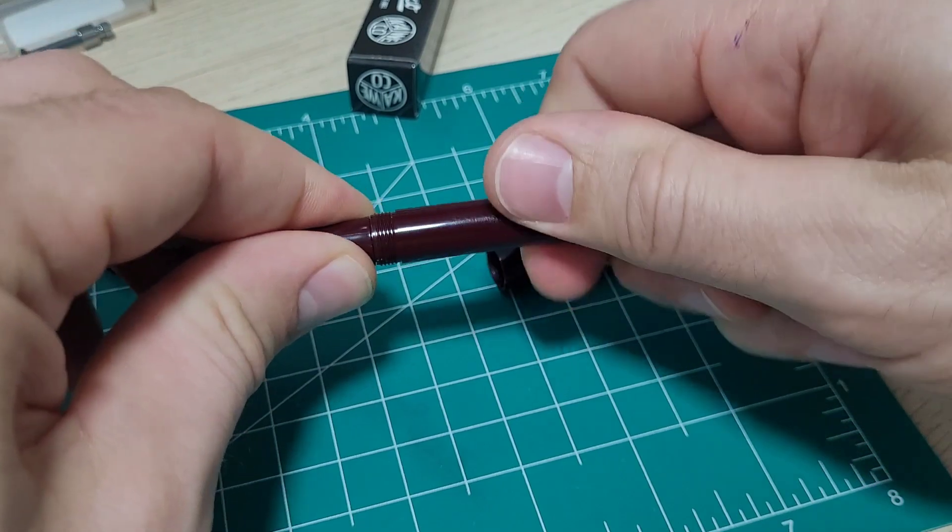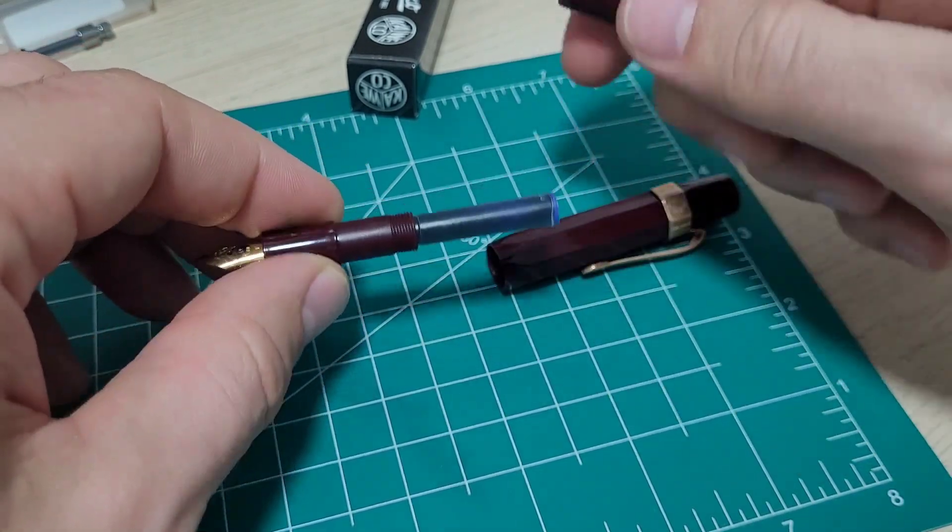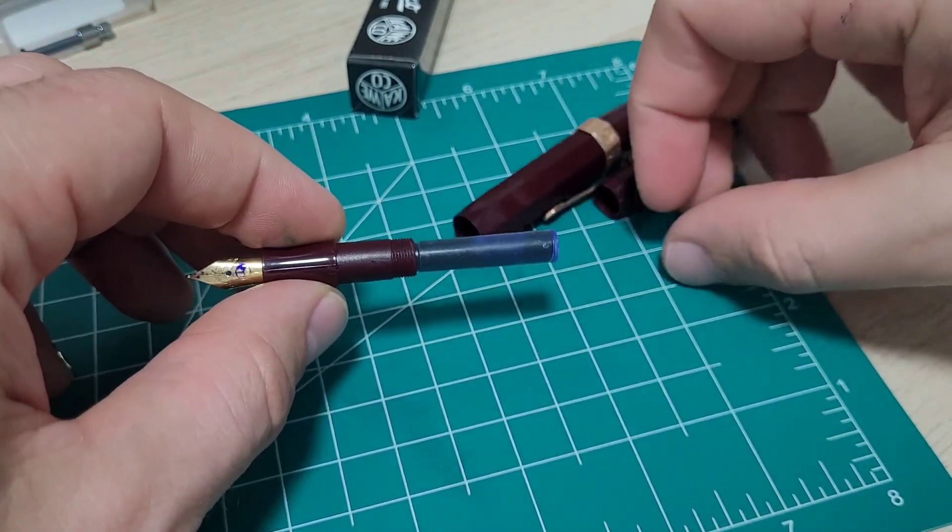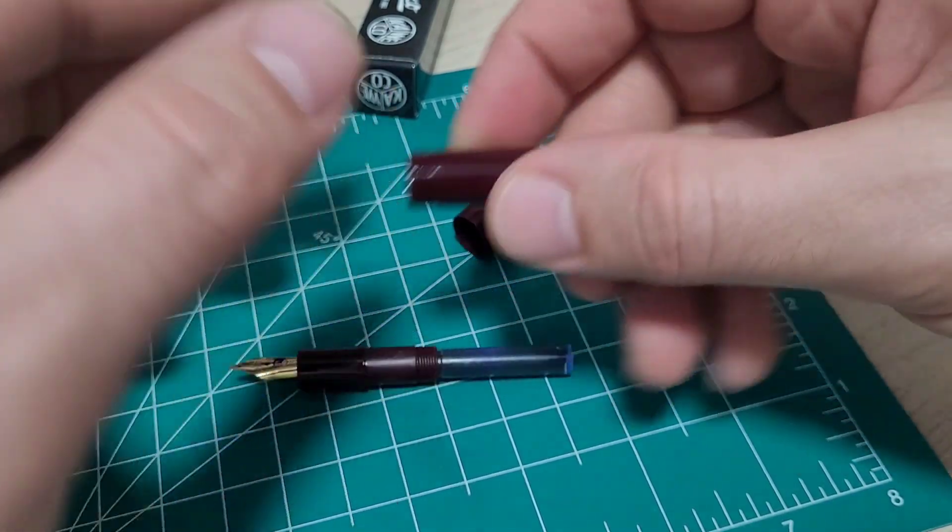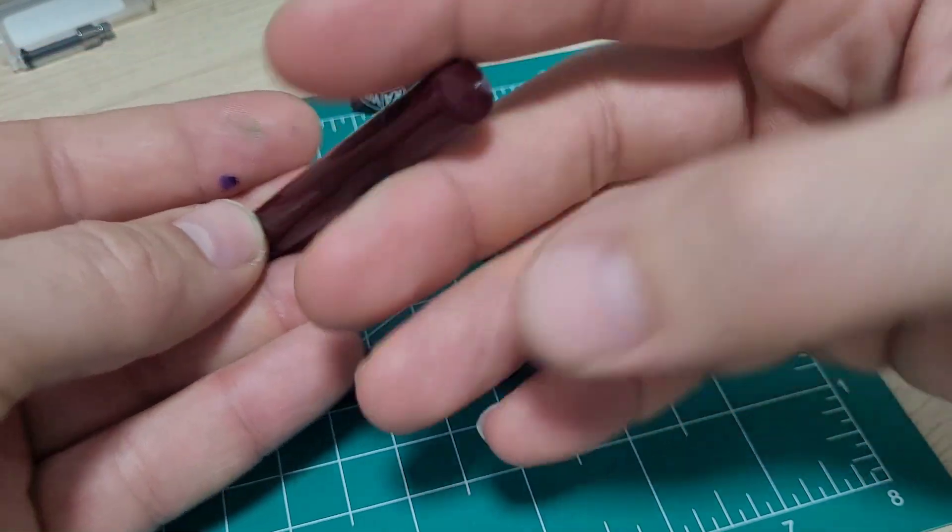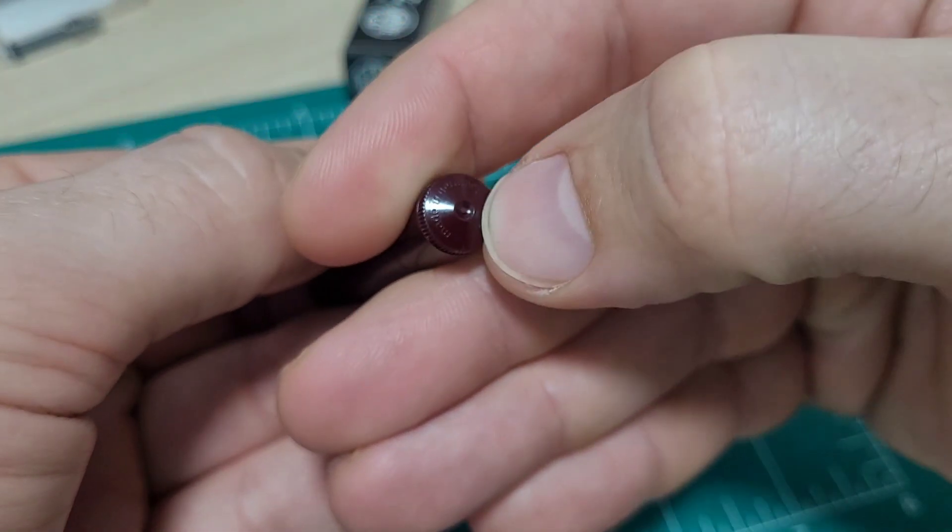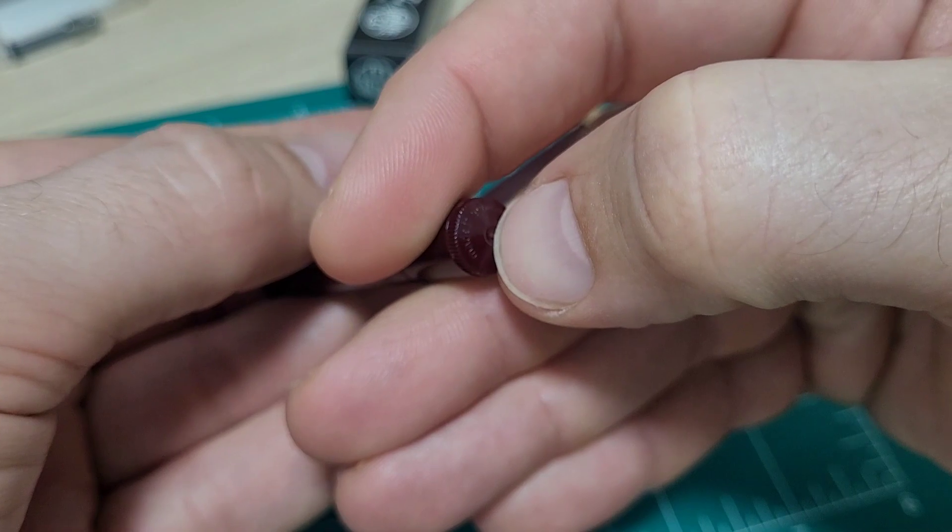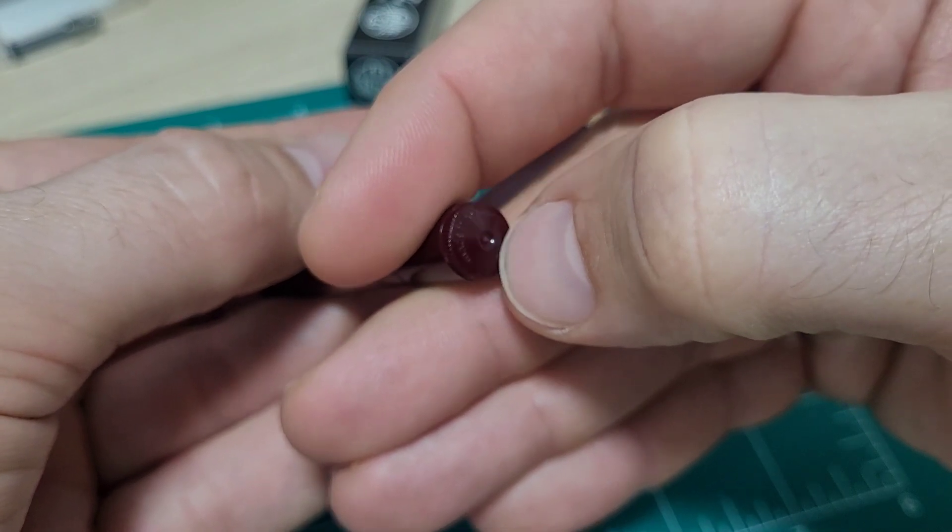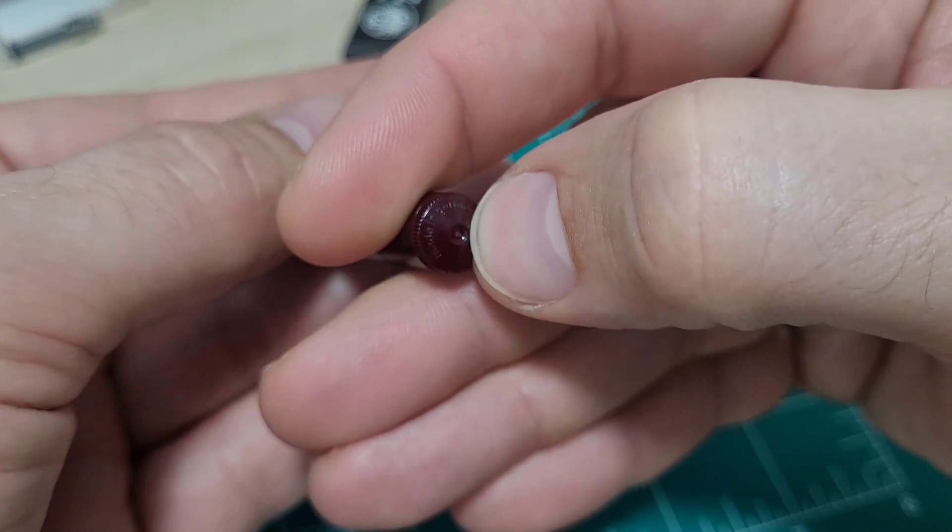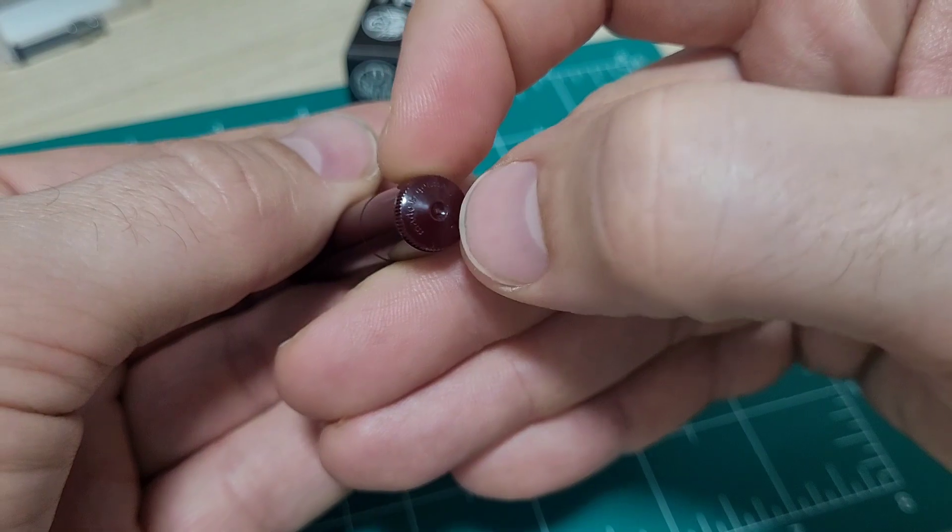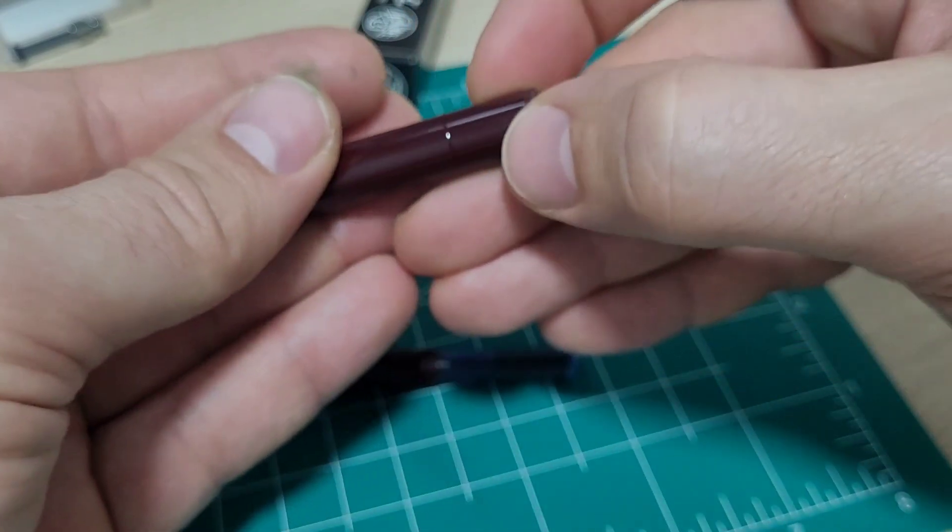Again, comes apart nice, the threads are all good. It's made interestingly here. So we got this whole piece here is one piece injection molded. You can see they left the little nipple there on it from the injection. So they could have just touched that a little bit to get rid of that.